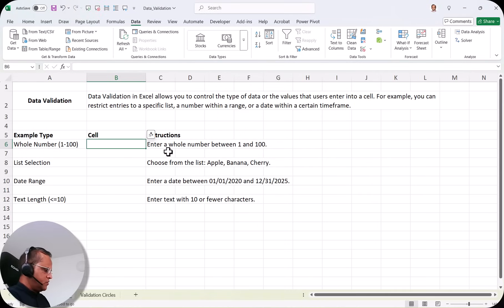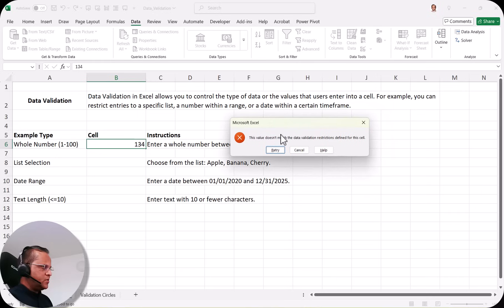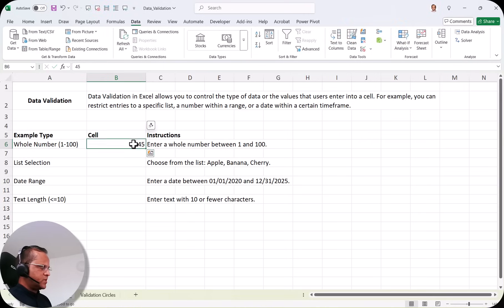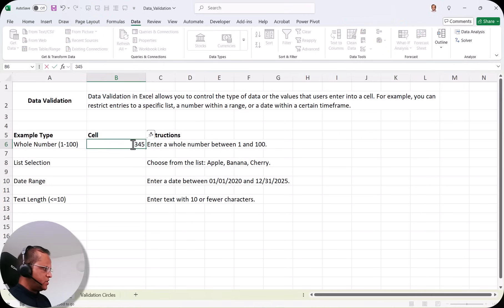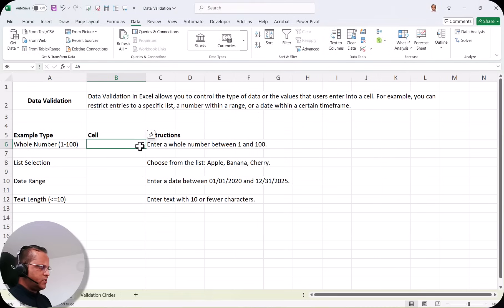Now if I type 34 and press Enter, it is accepted because it is between 1 and 100. When I type 134 and press Enter, I get a message: this value doesn't match the data validation restriction defined for this cell, with options Retry, Cancel, and Help. If I click Retry and type 45, it is accepted. But 345 gives the same warning again. If I click Cancel, the number is removed and I can enter a valid one. This is how we create a data validation rule for a whole number.